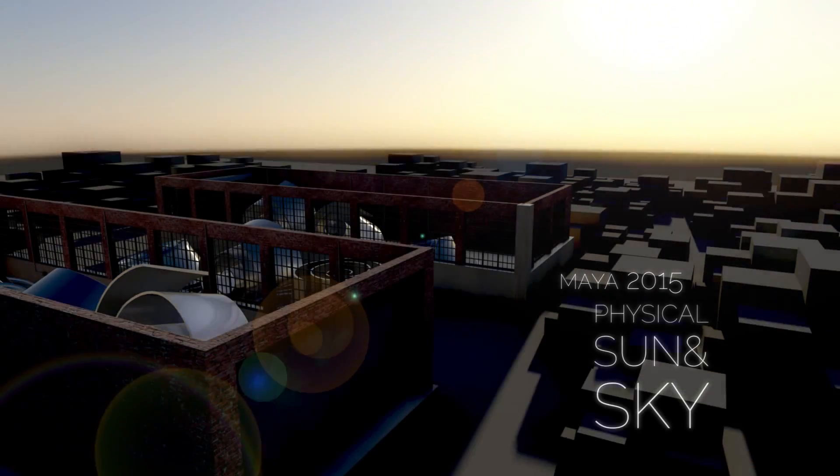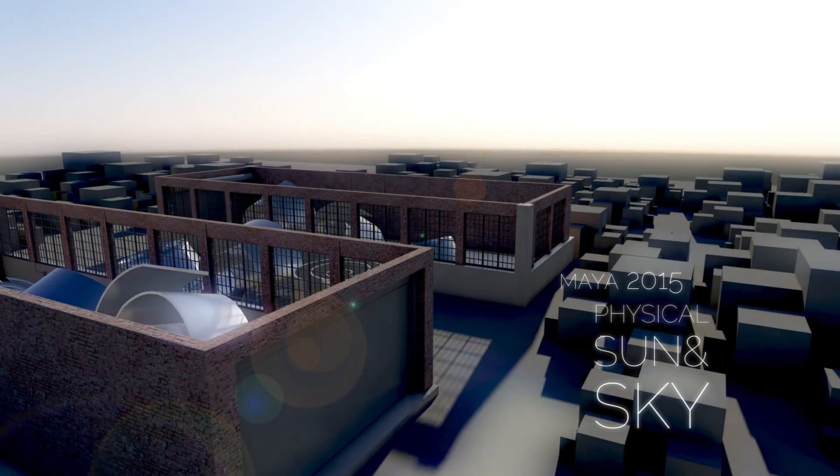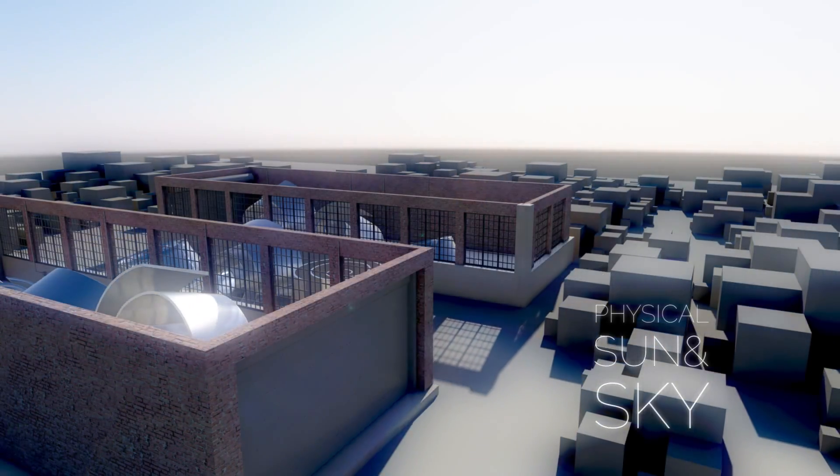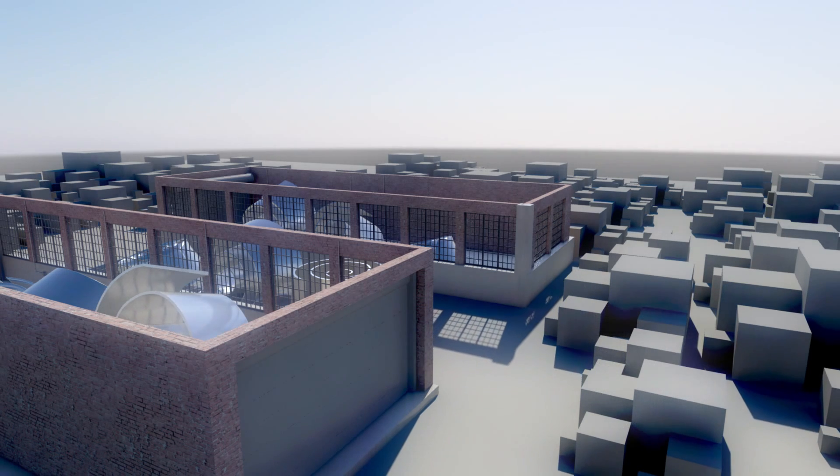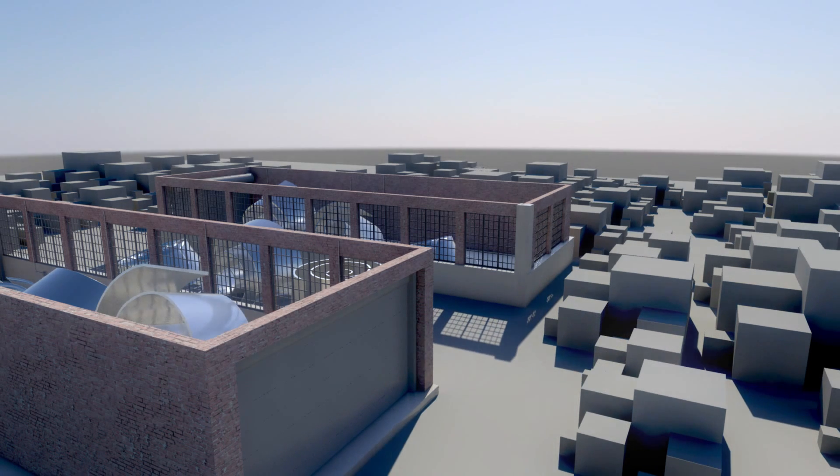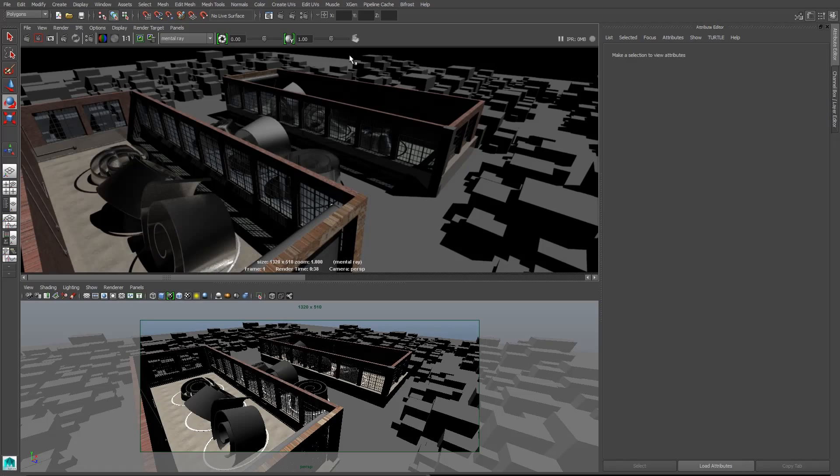This tutorial is about physical sun and sky in Maya. It's the closest thing we've got to the Make Cool button. Here's my scene in Maya.